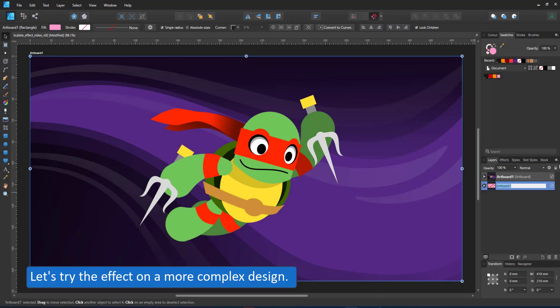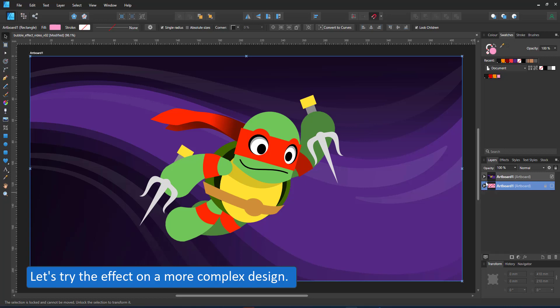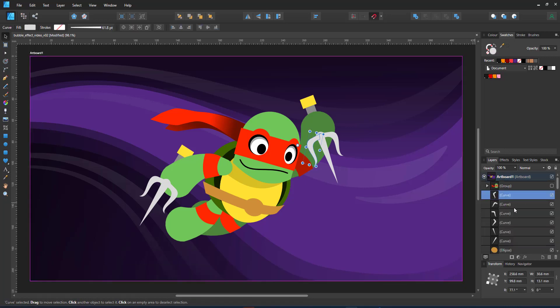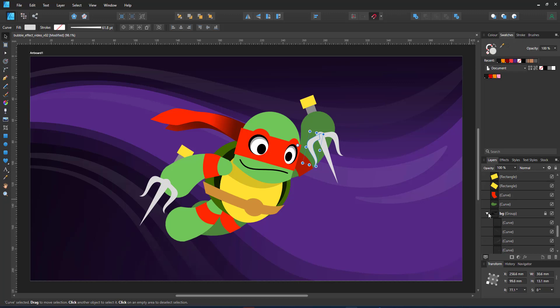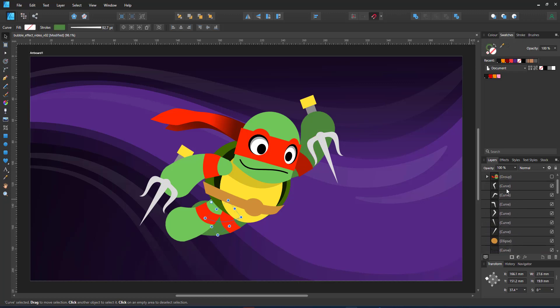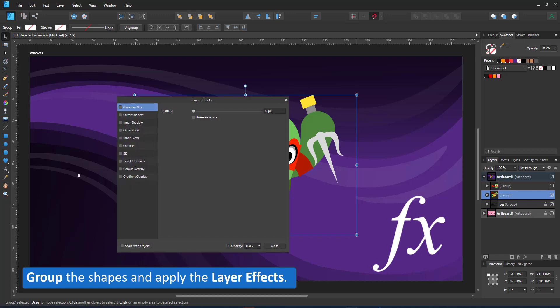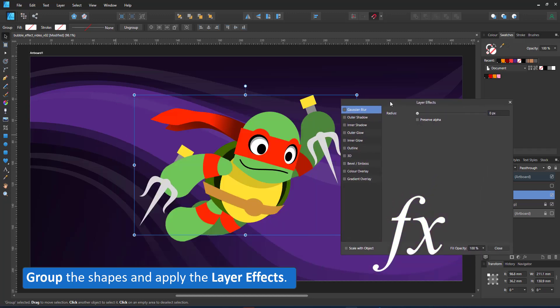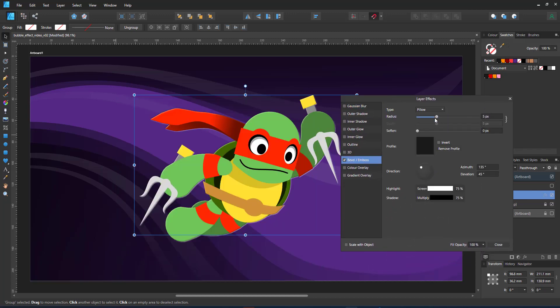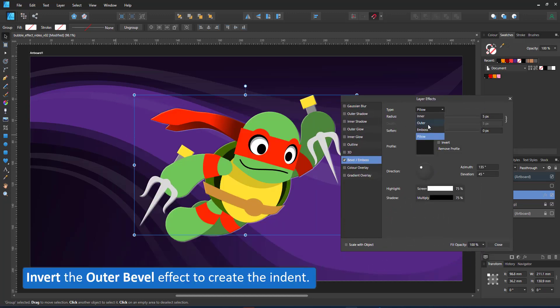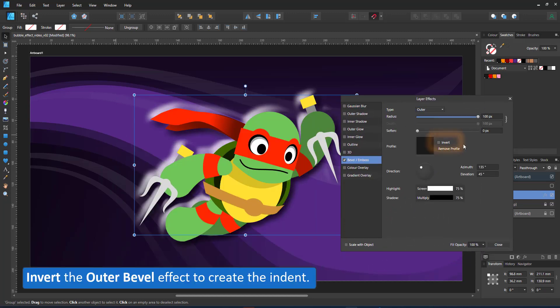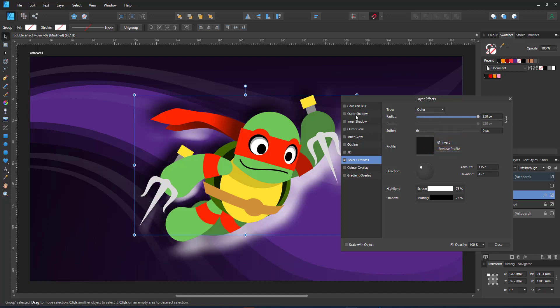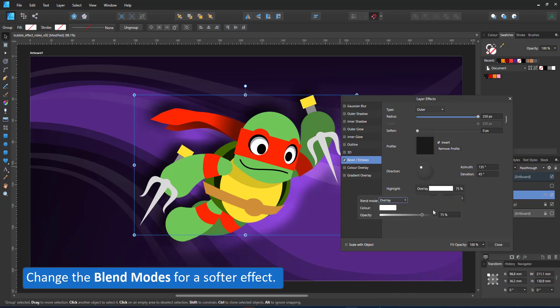The character consists of basic shapes and a few strokes with pressure curves. I group all my shapes and apply the effect to the group rather than the individual objects. I start with the outer bevel, give it a wide radius, invert and adjust the highlight. Rather than a screen, I want an overlay that gives me a nicer mix with the background.